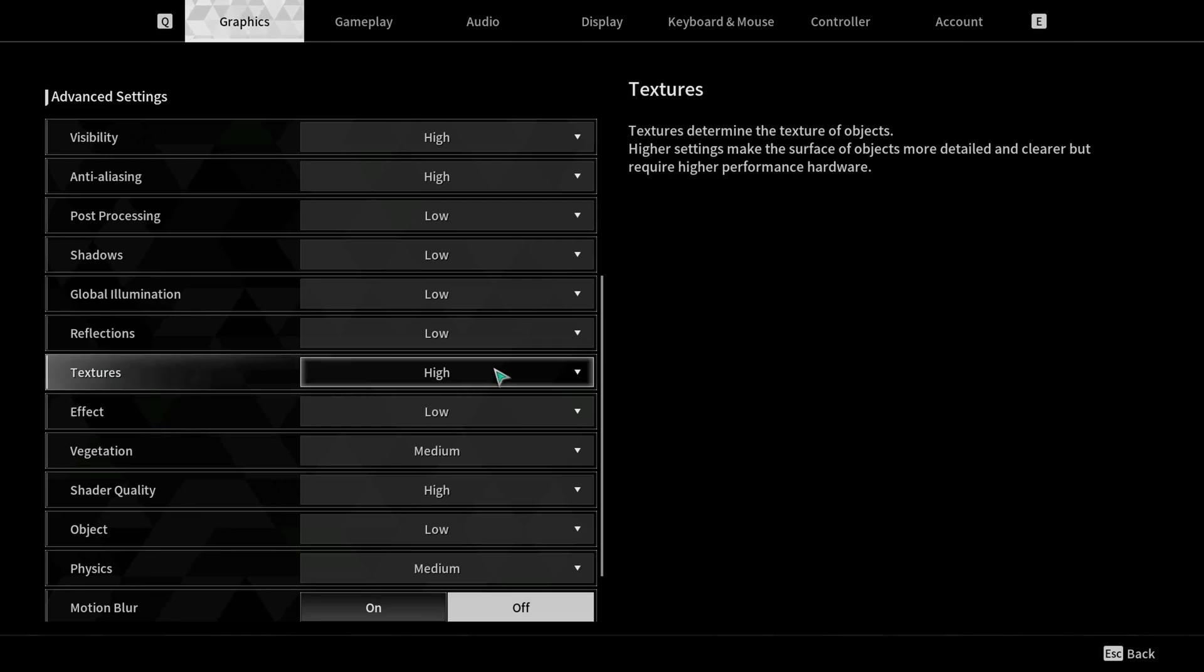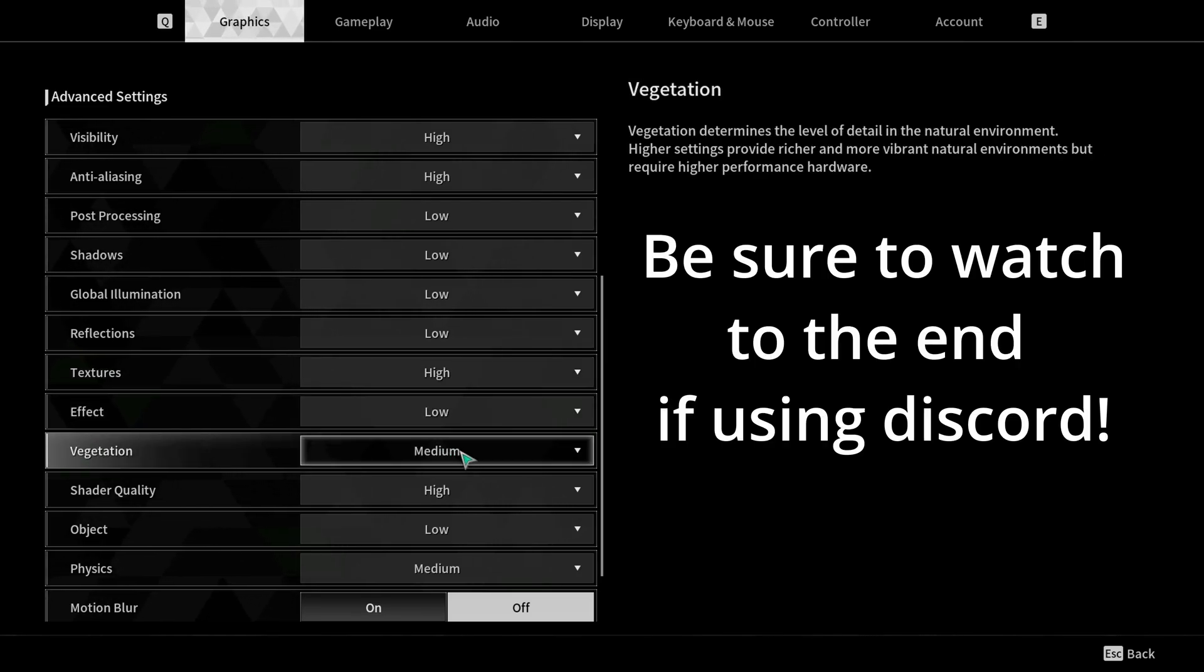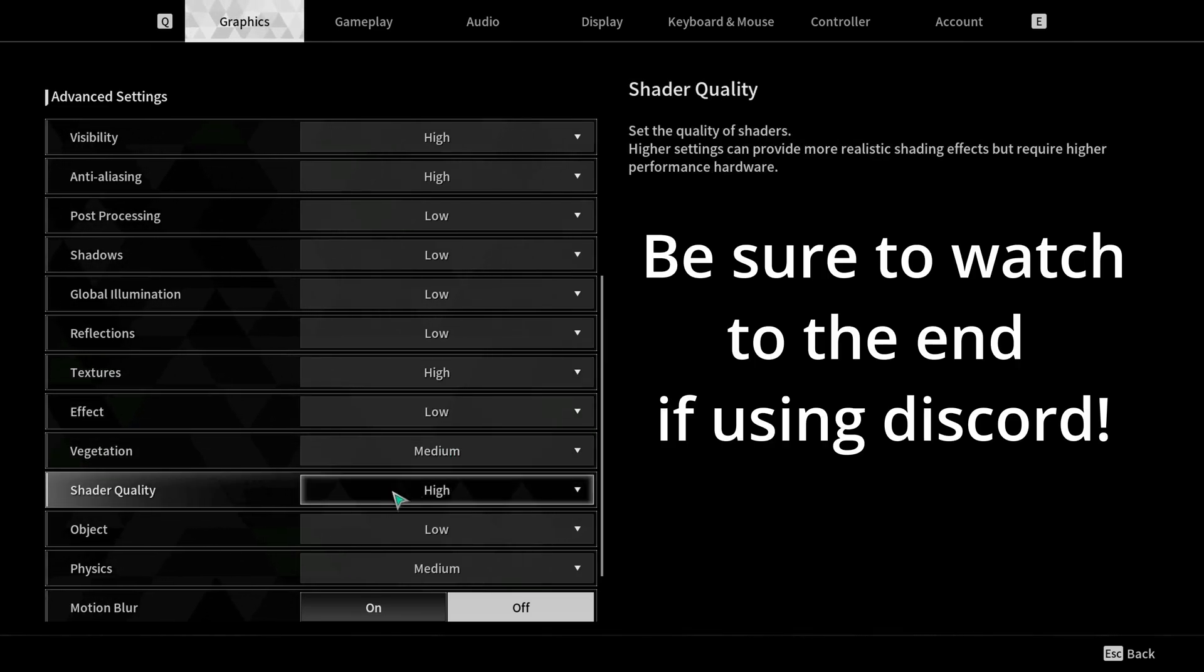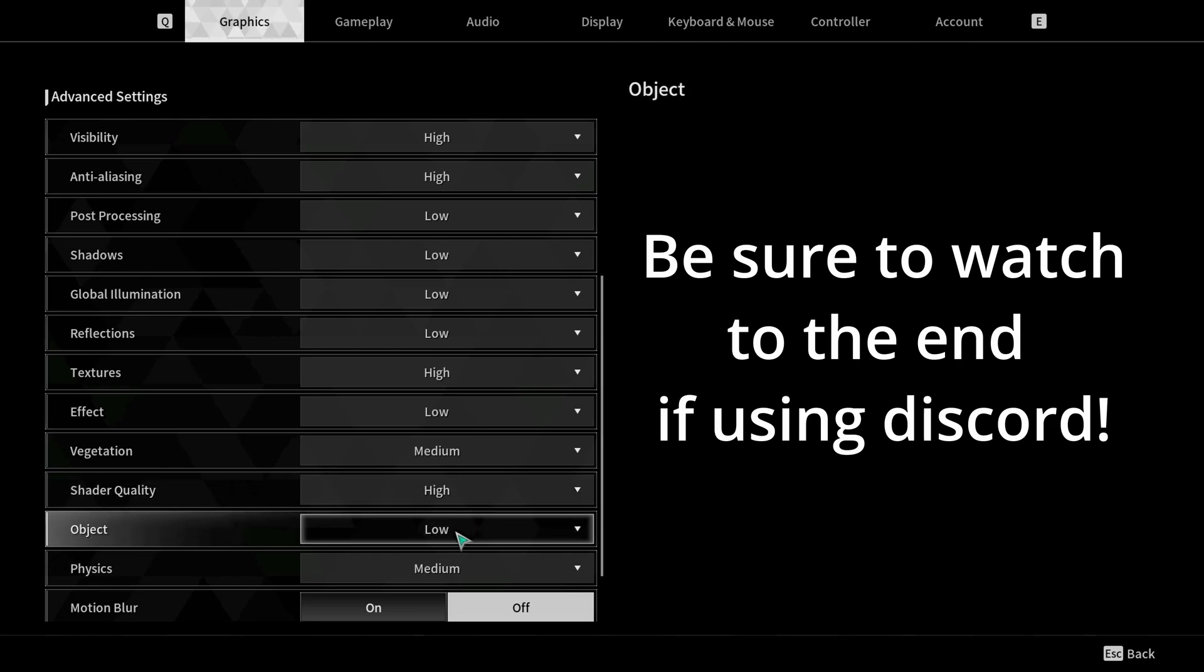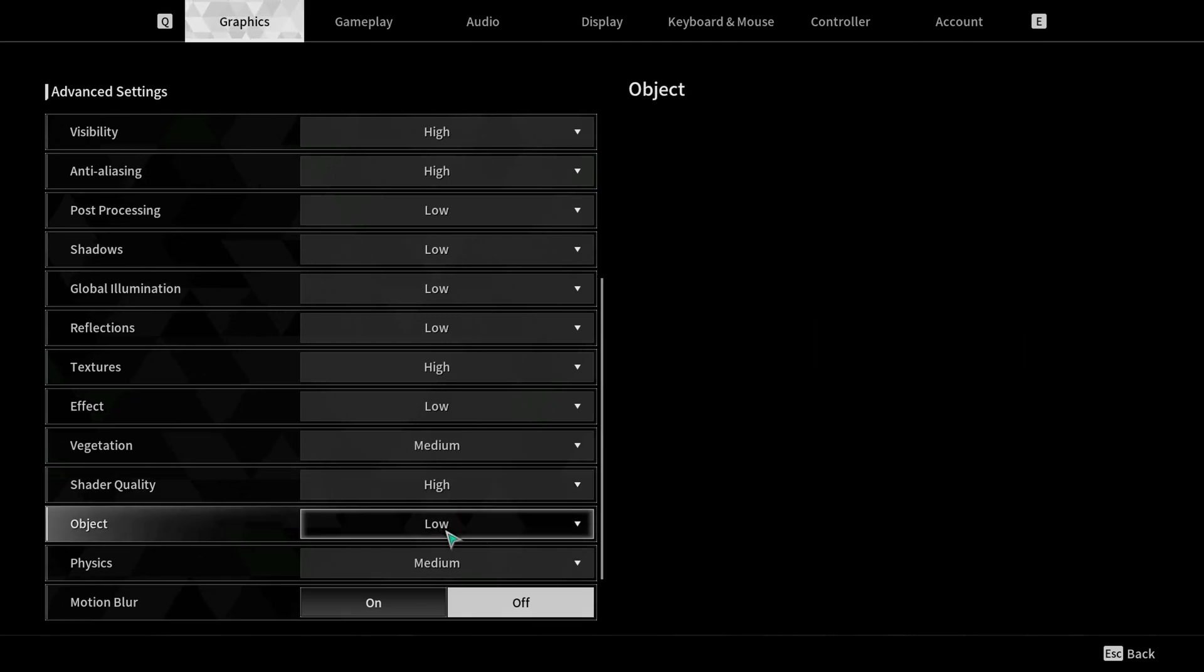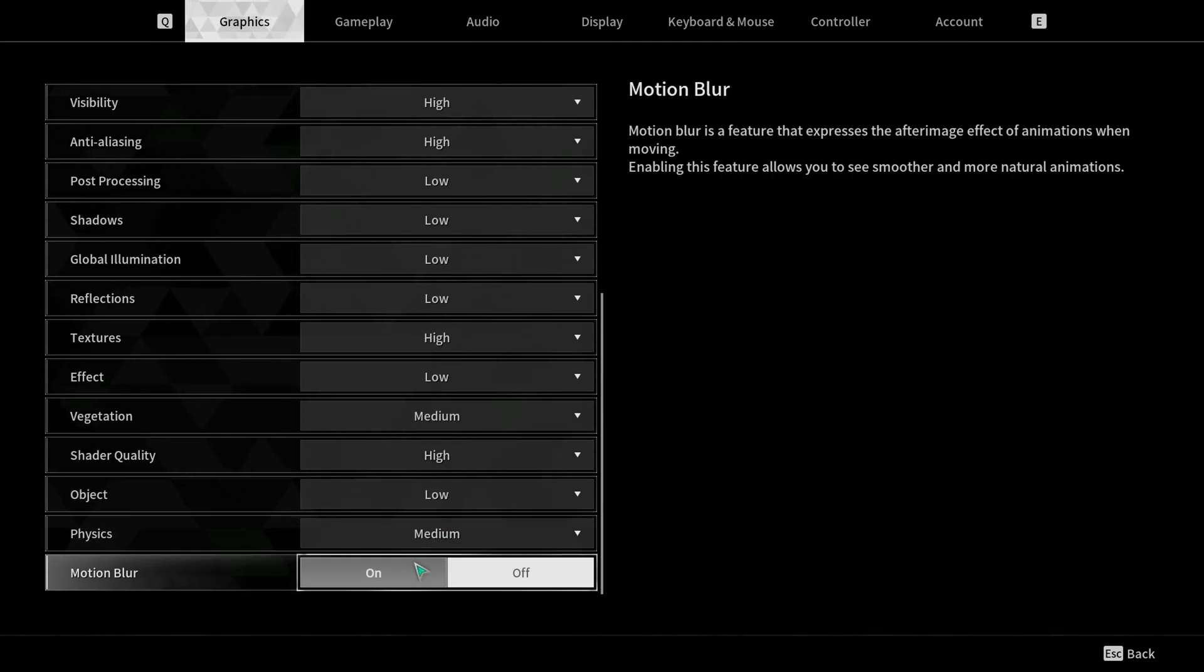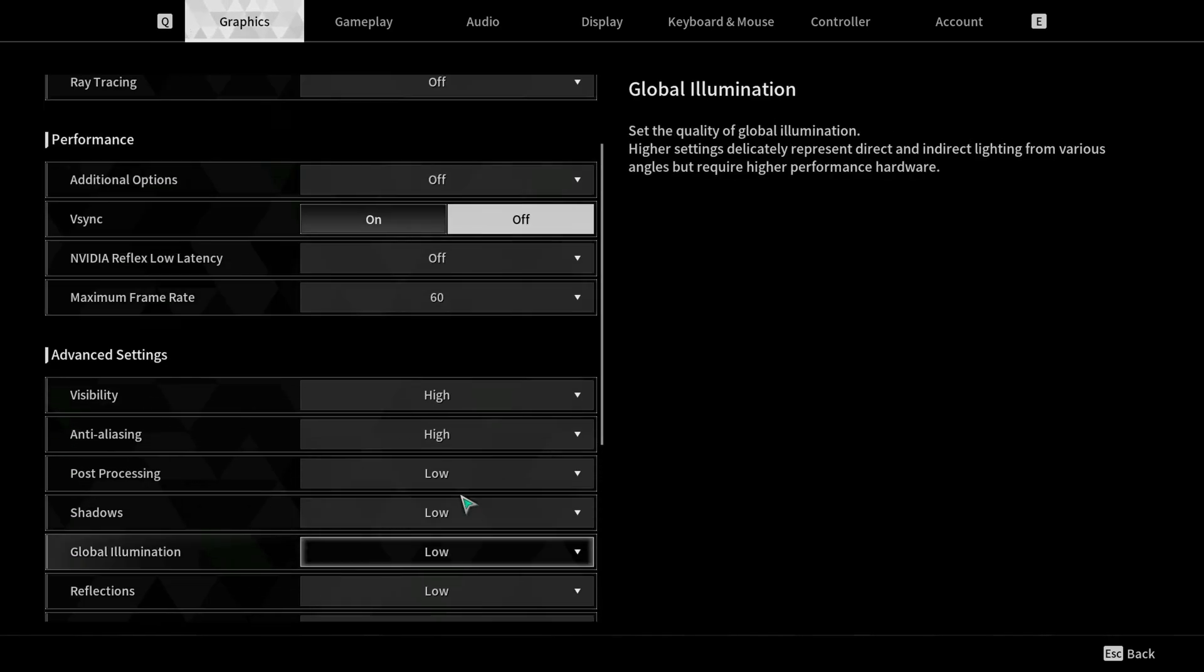Textures set to high, effects low, vegetation medium, shader quality high, object low (they don't even tell you what objects are), physics on medium, and turn your motion blur off.